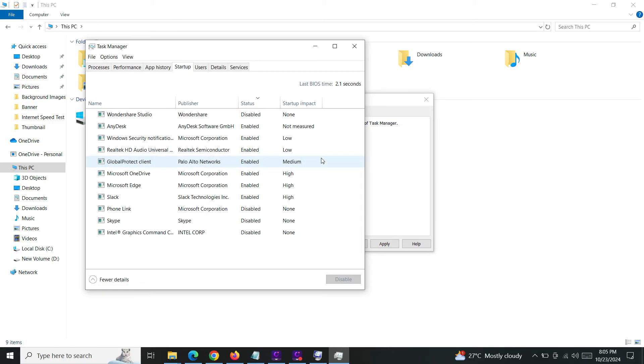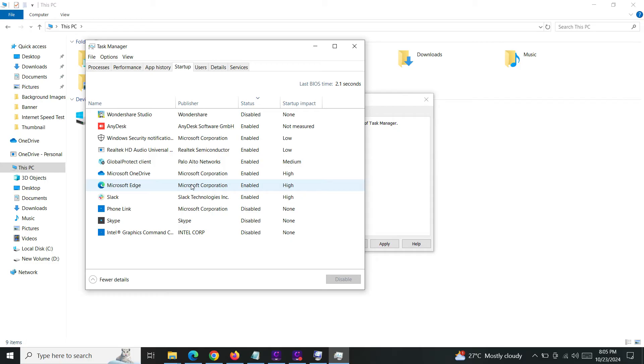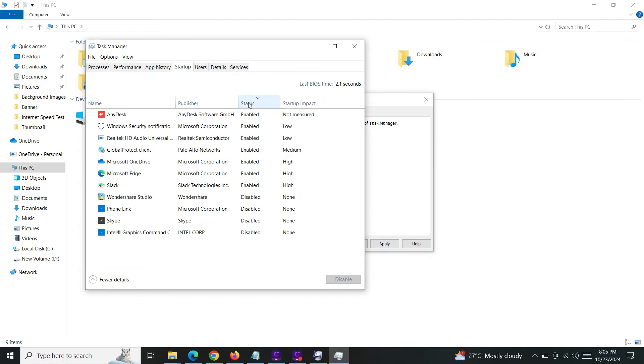It will take you to the startup menu in the task manager. So these are the services or applications which will start up when you boot your Windows. Okay, so in my case there are a lot of applications and services running in the startup menu.